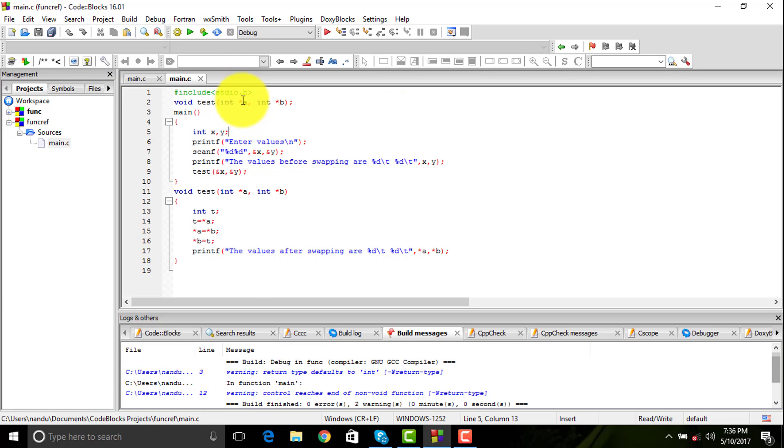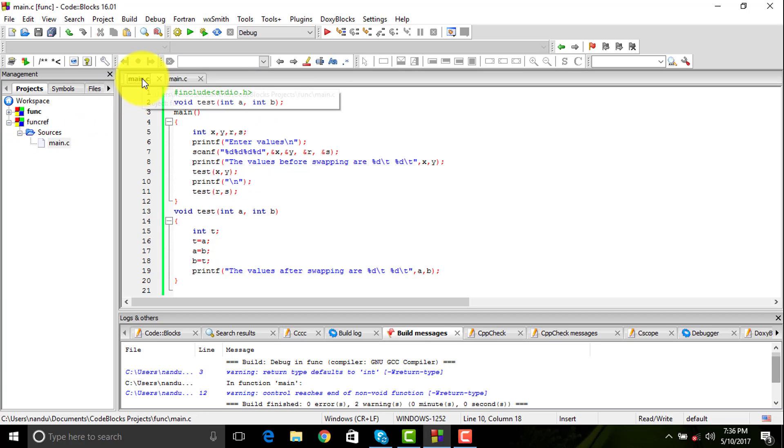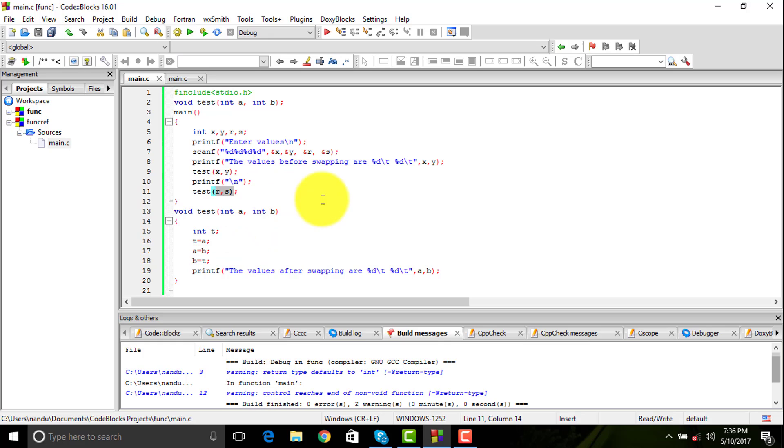Notice we have used pointers for call by reference and we have used only the values for call by value. We have not used a pointer or given an address in call by value, we are just sending a value.